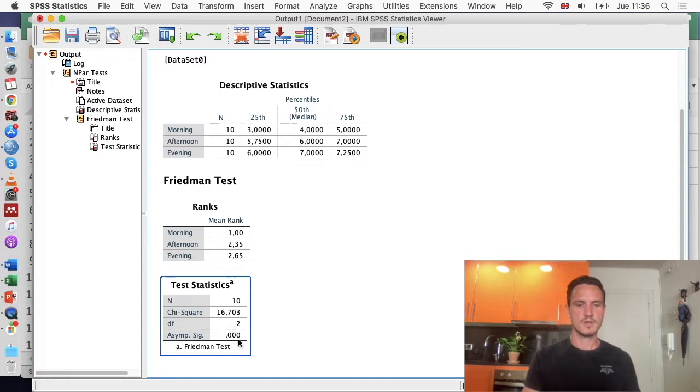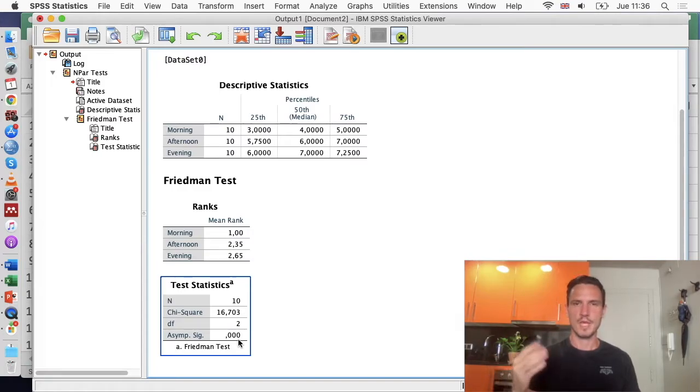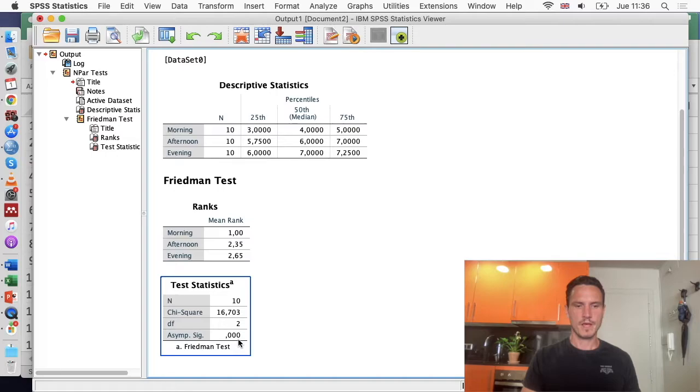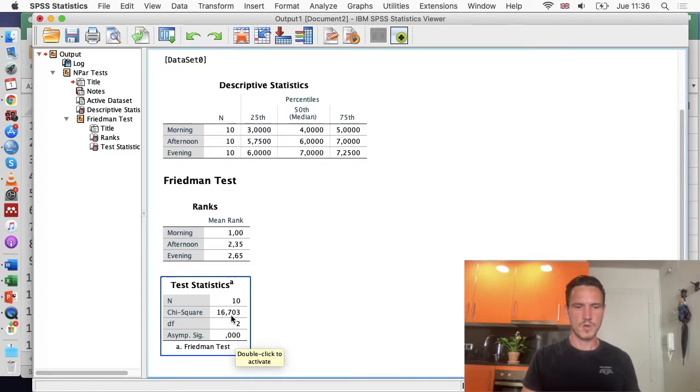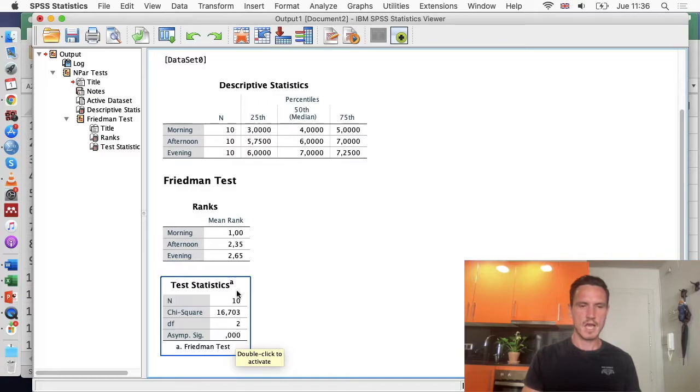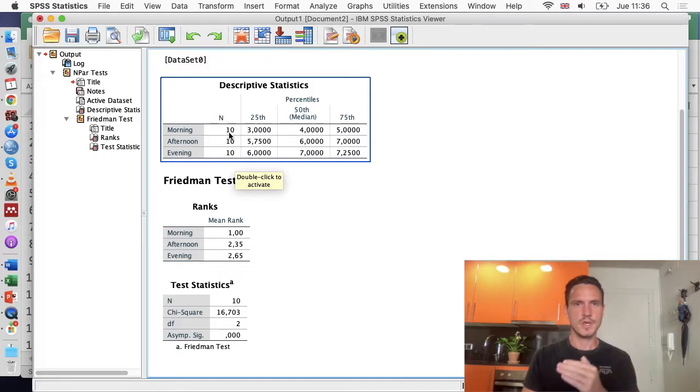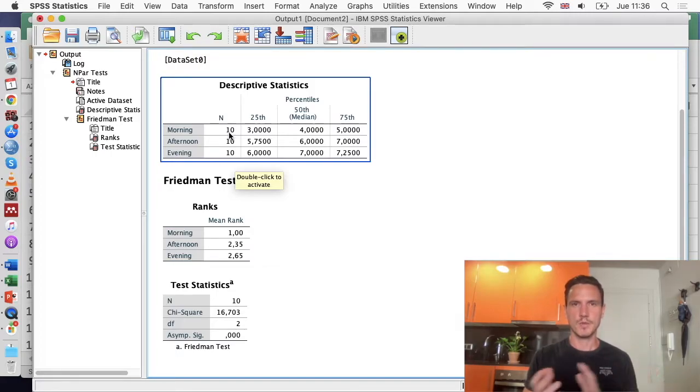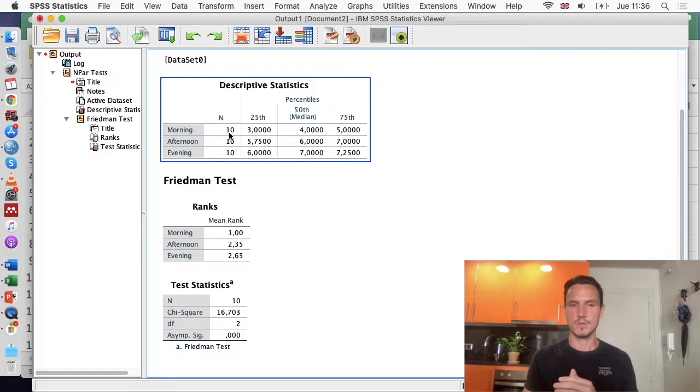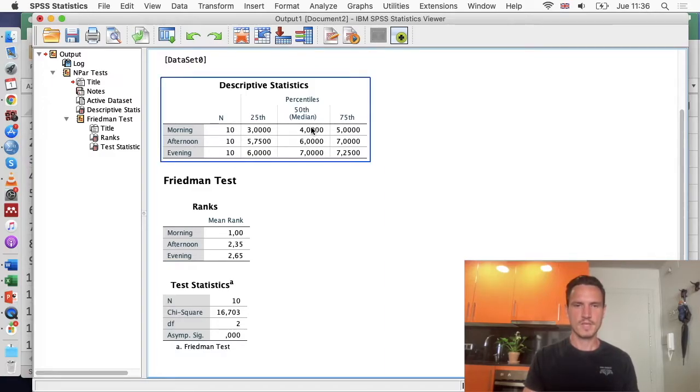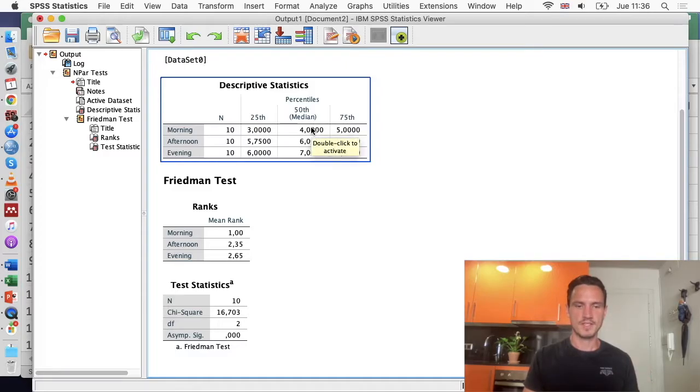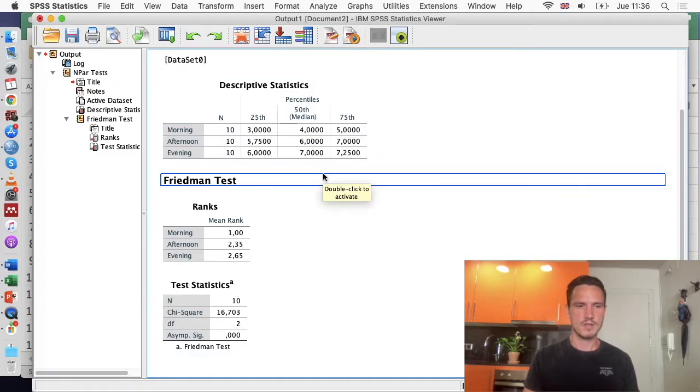There's a significant effect of time on exam scores, so we're going to want to report that result. We're also going to want to report this chi-square value, this degrees of freedom value, and the number of observations. We had 10 participants, and we measured their scores at three different time points, so in this case we had 30 different observations in total. We're also going to report these median values here.